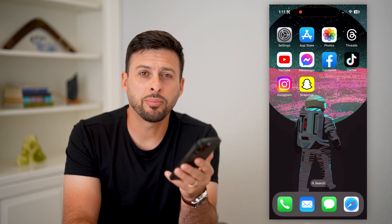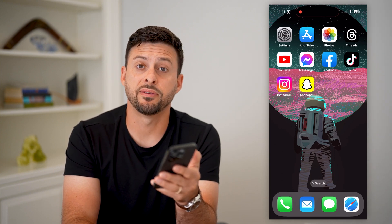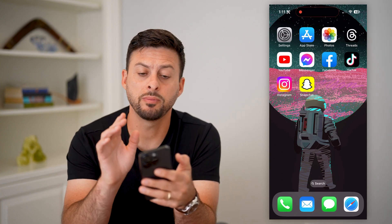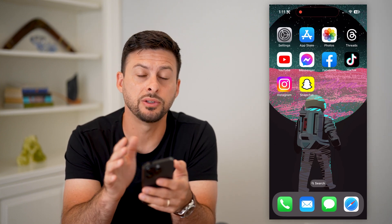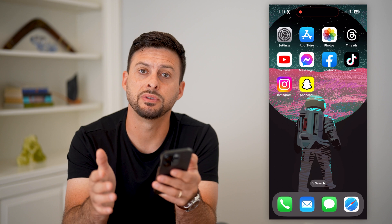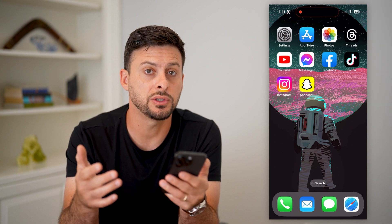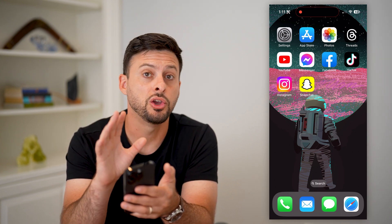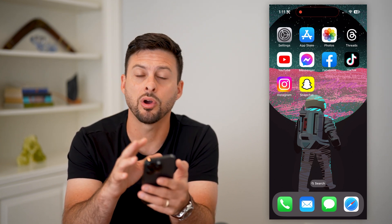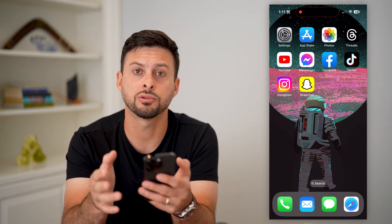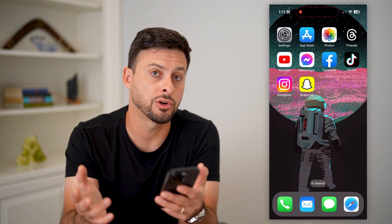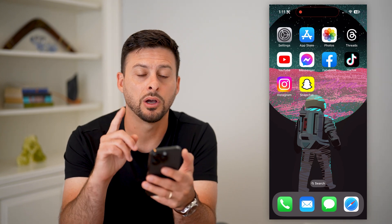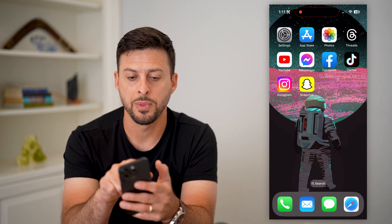Here's how to change your wallpaper in iOS 17. You might have just upgraded to iOS 17 and you want to go through the steps of changing your wallpaper on your lock screen and on your home screen. I'll show you how to do that.